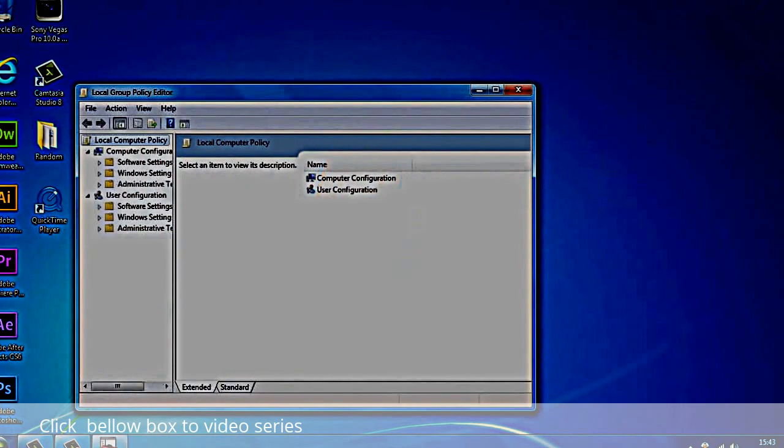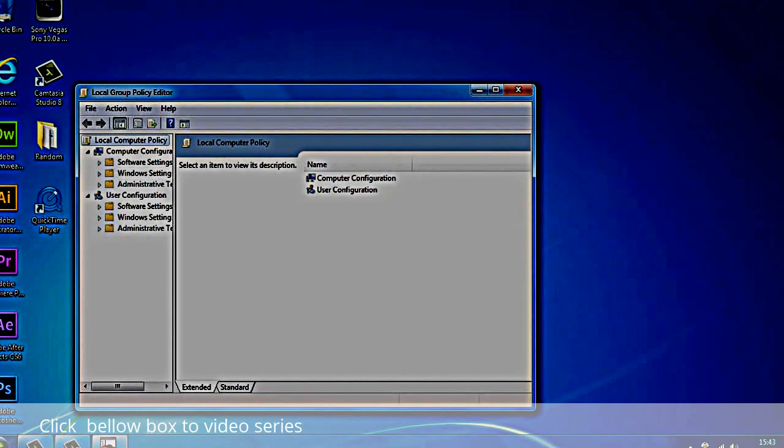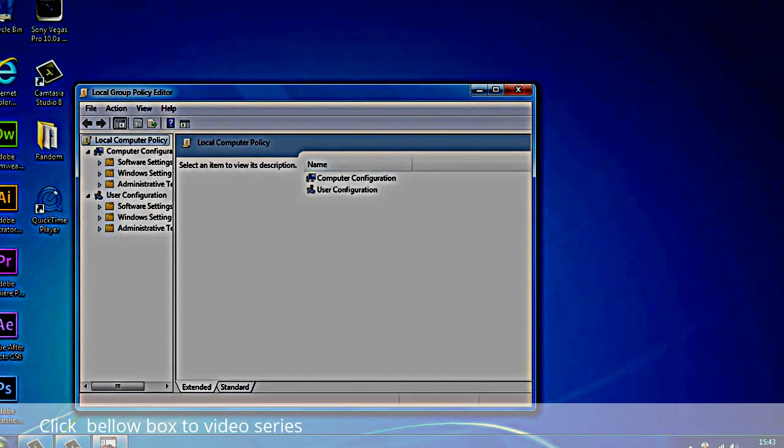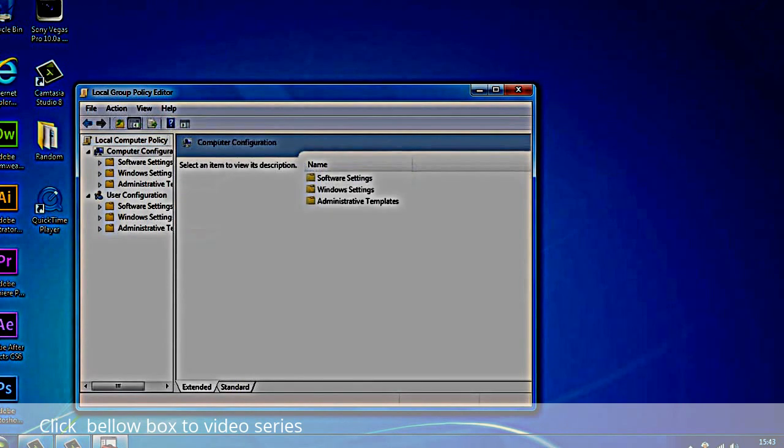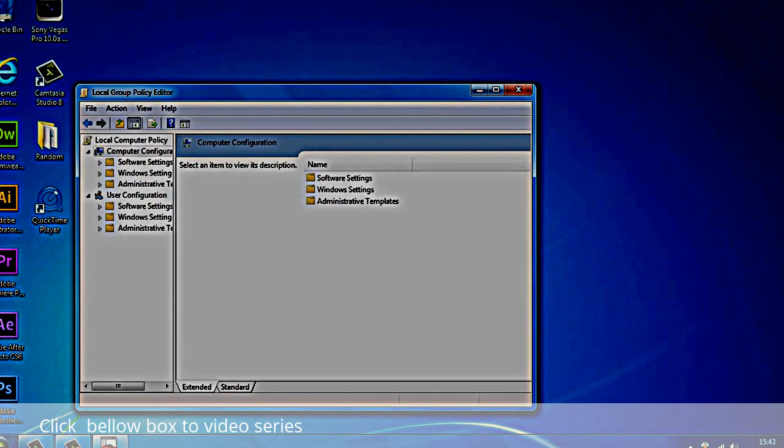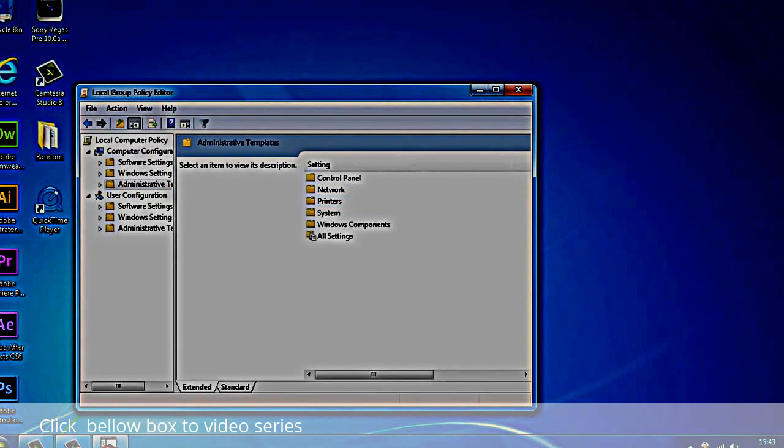It's going to come up with this. Now this is the local group policy editor. You want to click on Computer Configuration, double click on that and you get these three. Now you want to click on Administrative Templates, double click on that and you get these settings you can change.